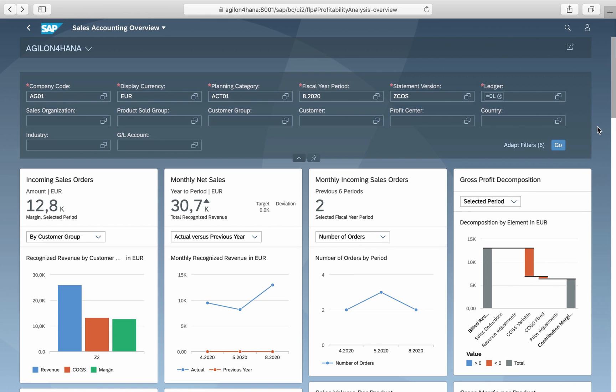And of course, it is possible to extend the overview pages and to create your customized overview pages with an adaption or development project for the user interface.